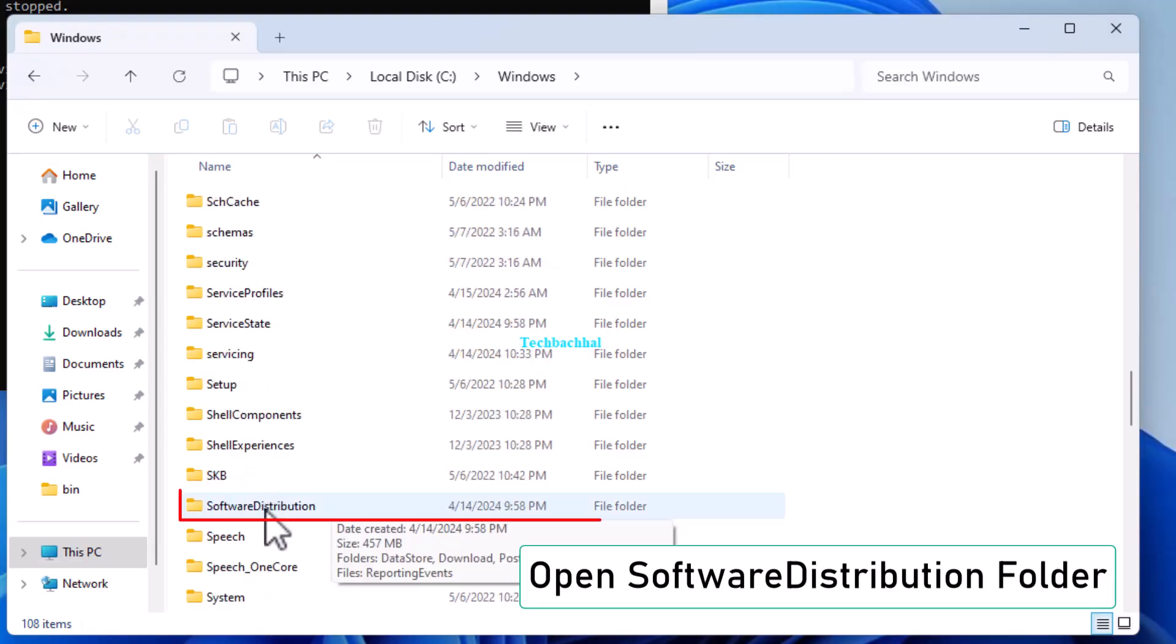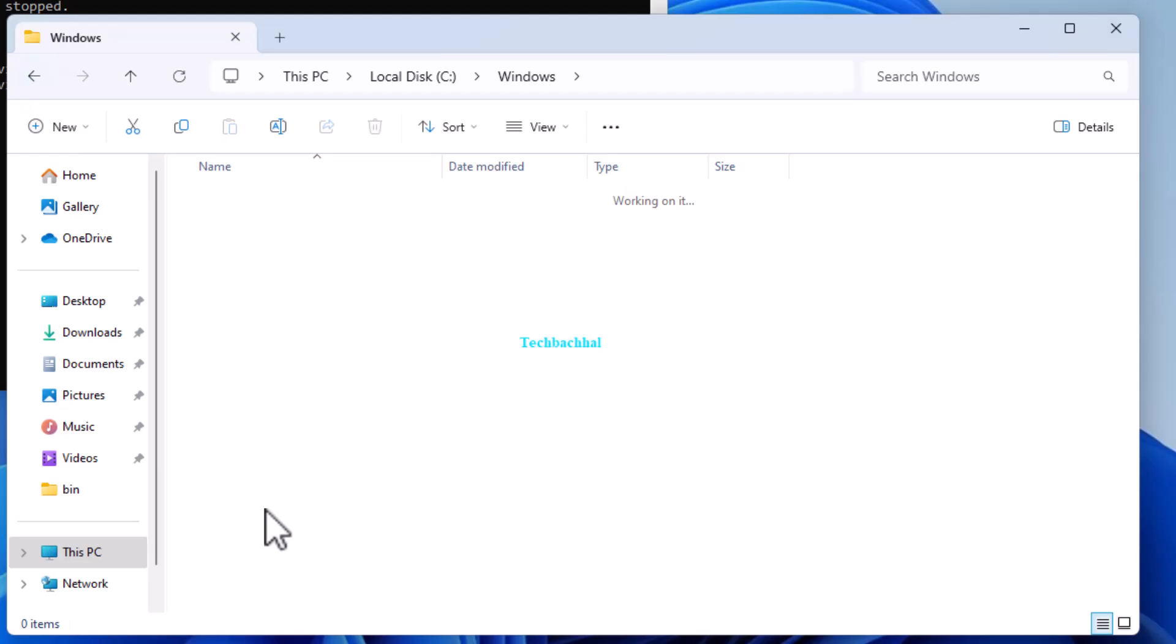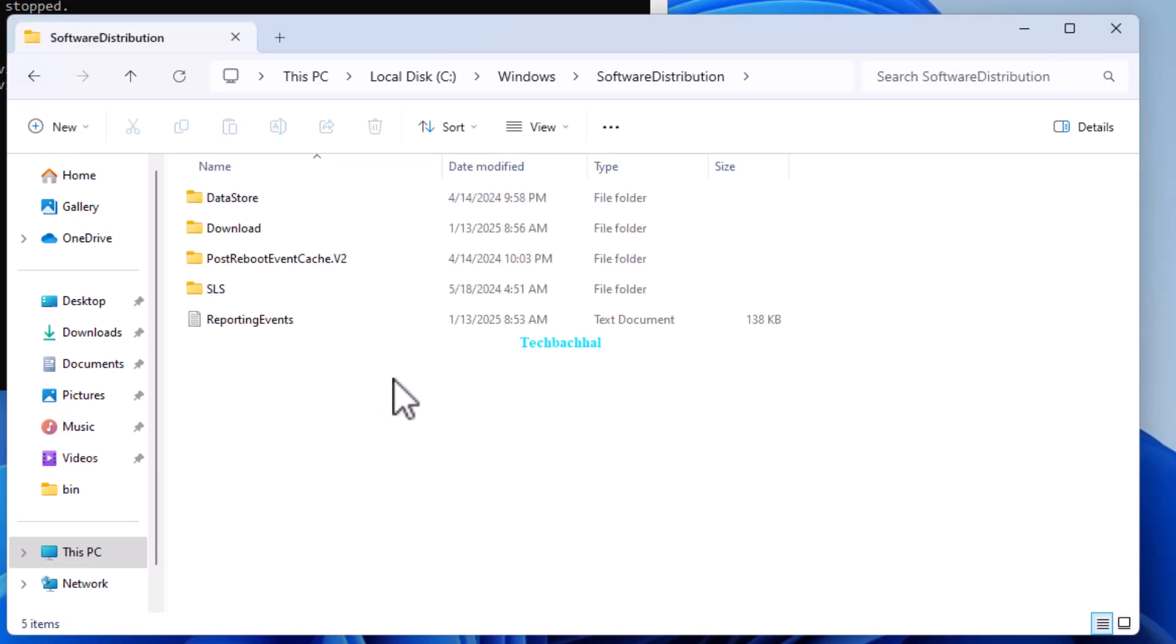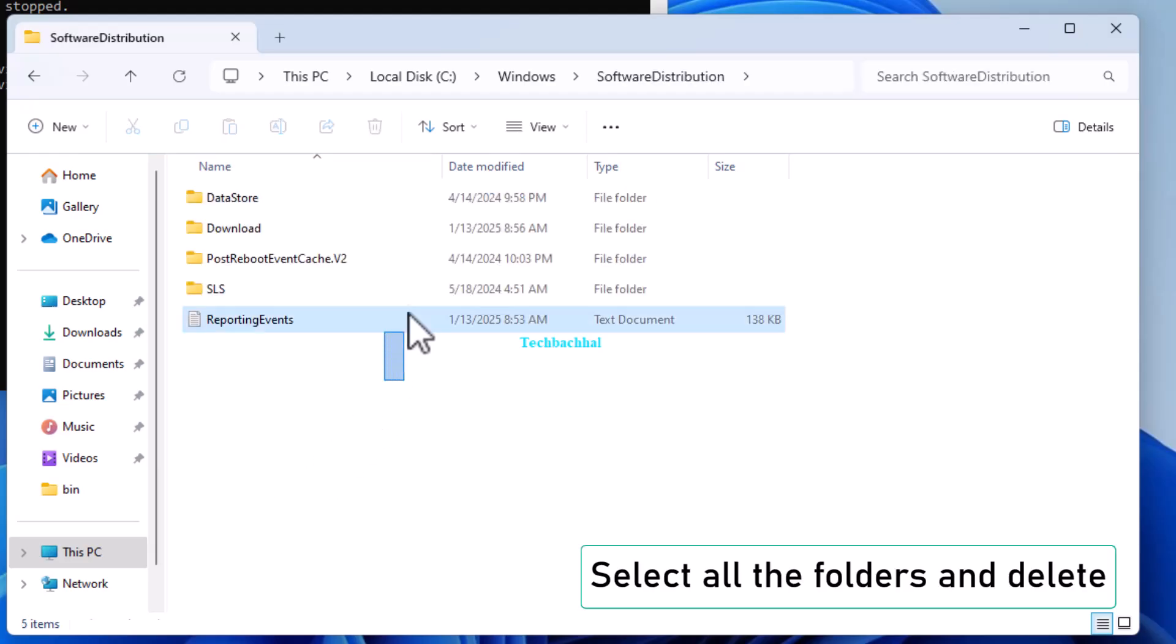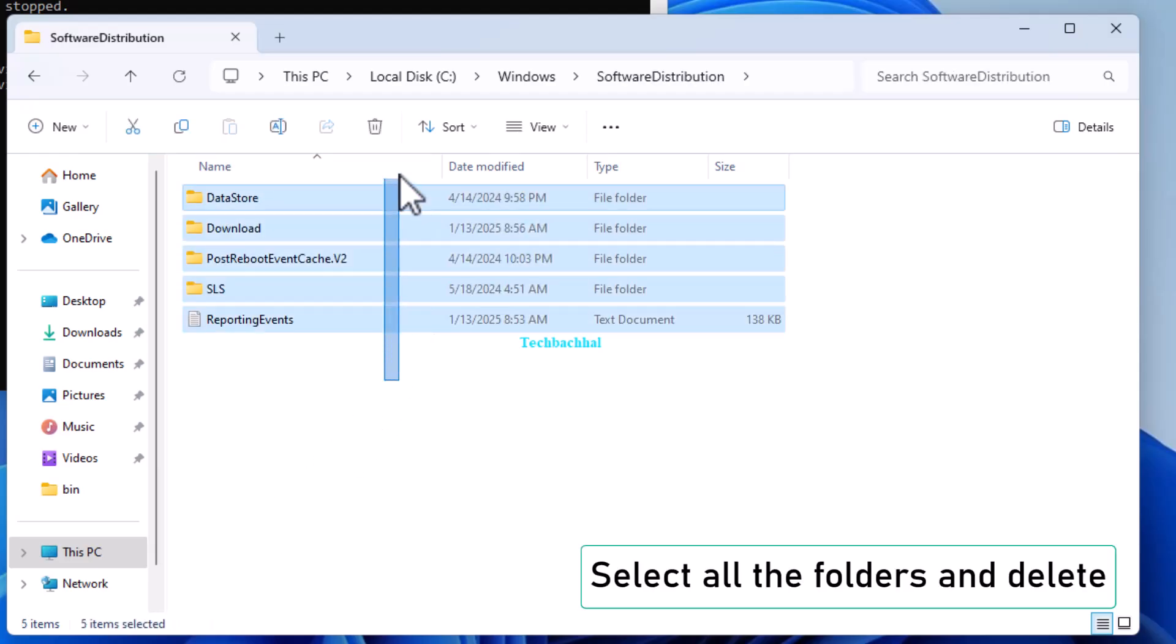Open the software distribution folder. Select all the folders inside and press Delete.